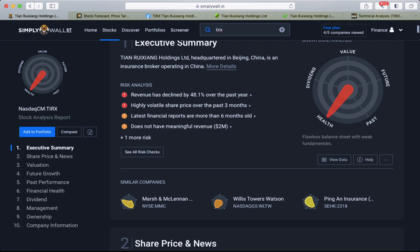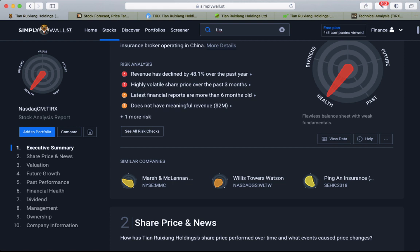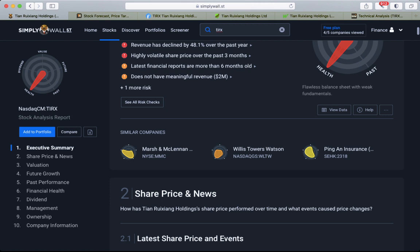Simply Wall Street finds many risks and is not rewarding this stock. They went public in January this year. The revenue has declined almost 50% over the past year.